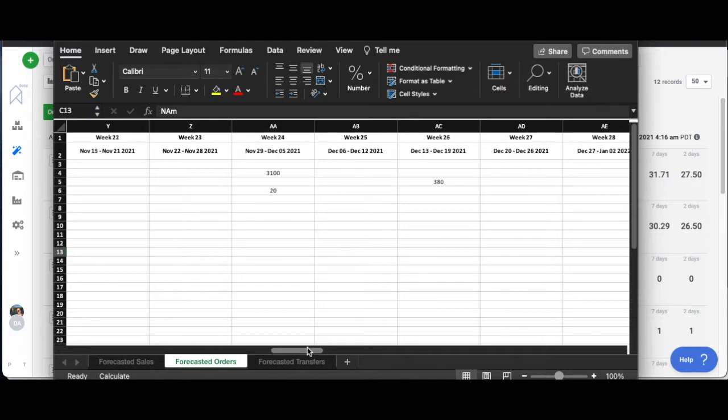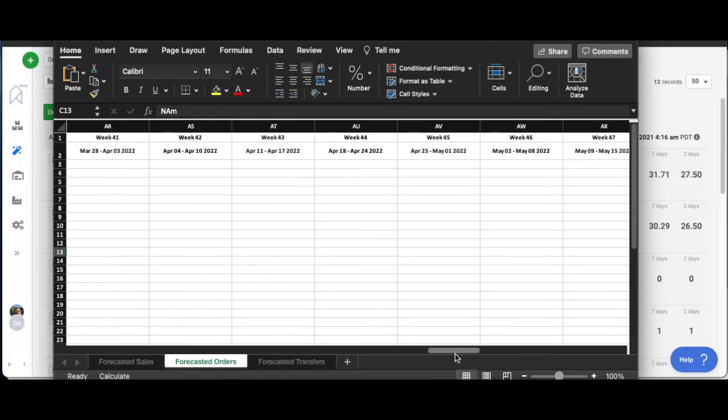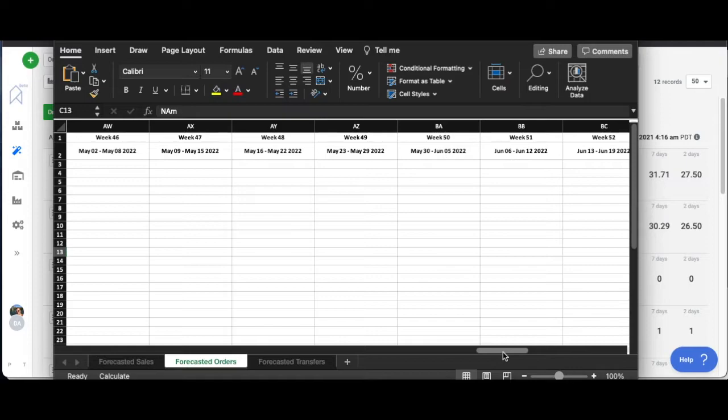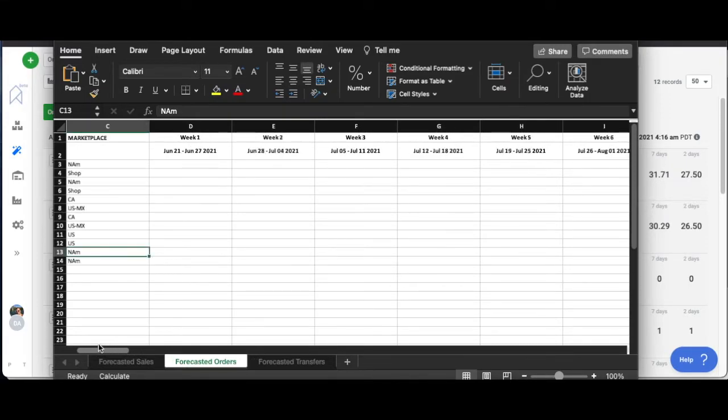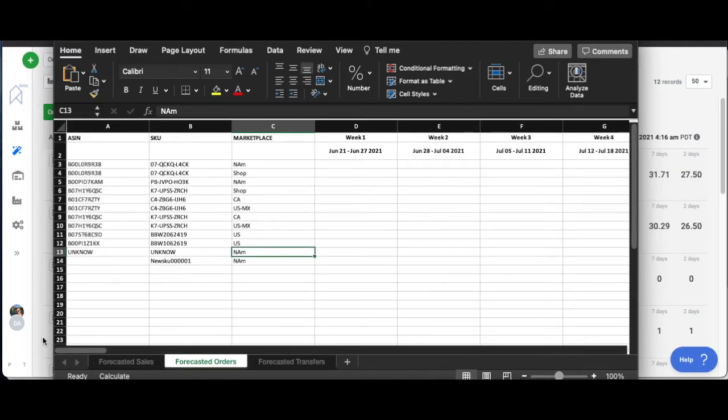This would be something that you could export and send to, for example, your supplier and say hey, this is what I project to order from you for the entire year for these products. So you could do this per supplier.